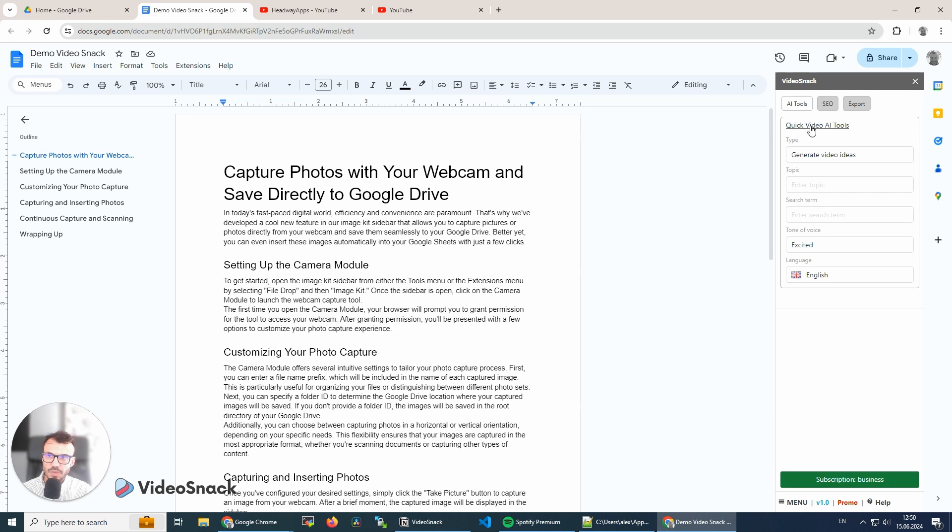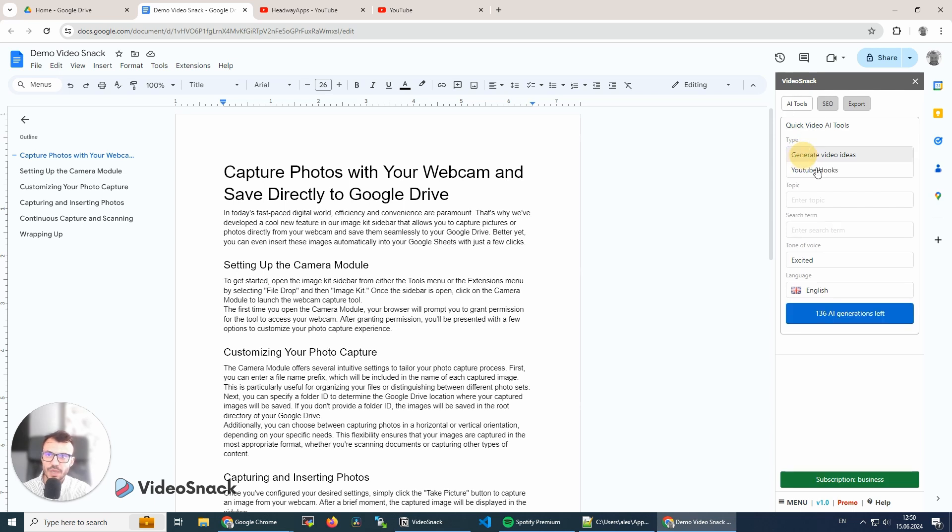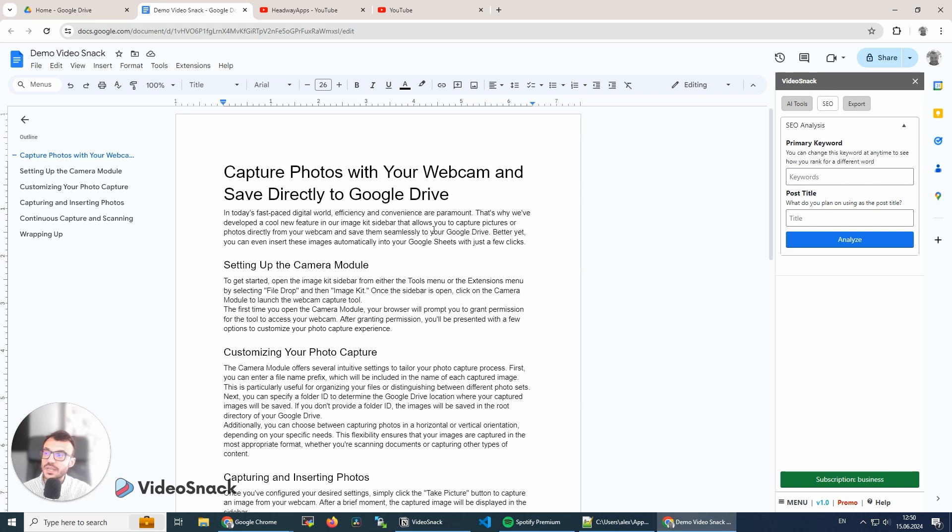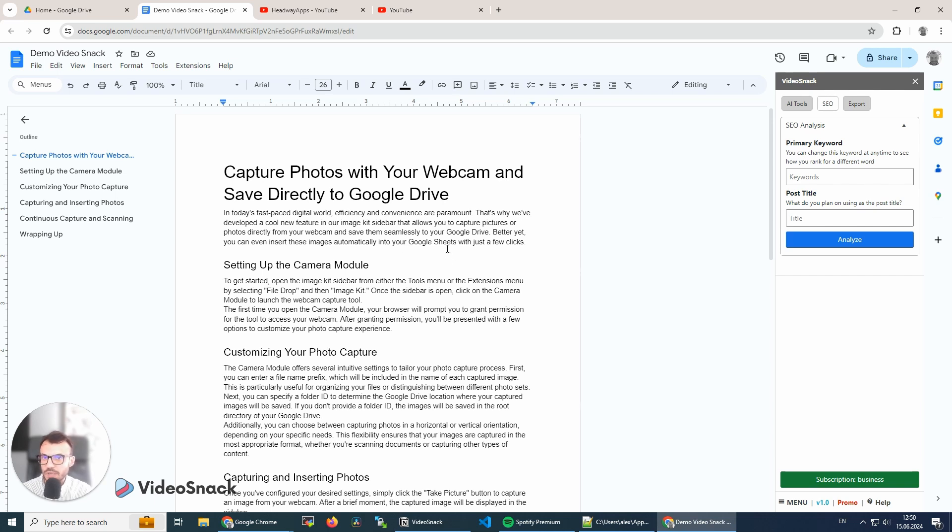In this sidebar we have a few options, some quick AI tools that can help us generate videos or YouTube hooks. We can analyze the generated text for SEO and make it more SEO-friendly if we want to do that.